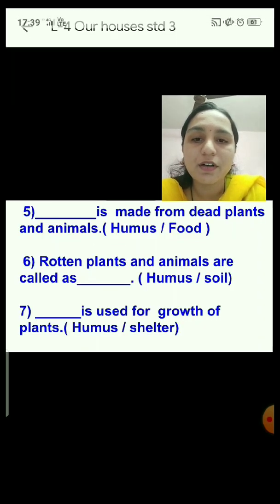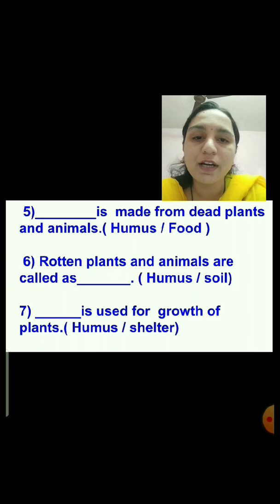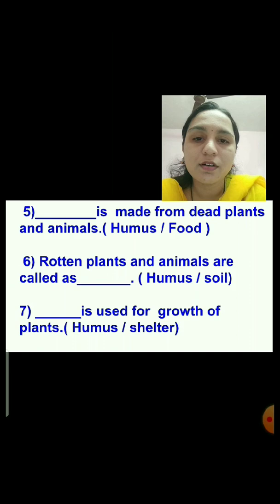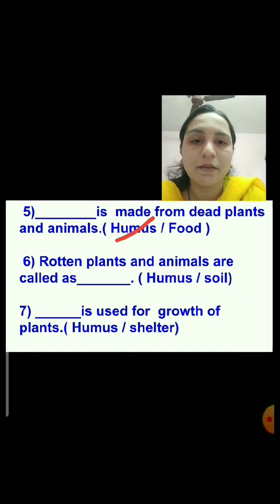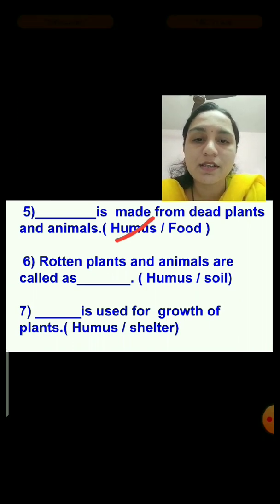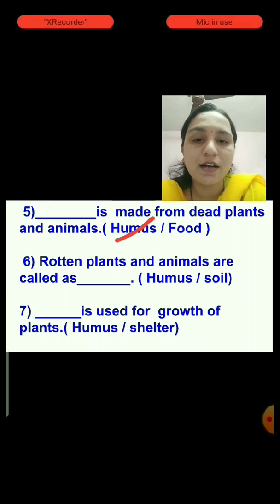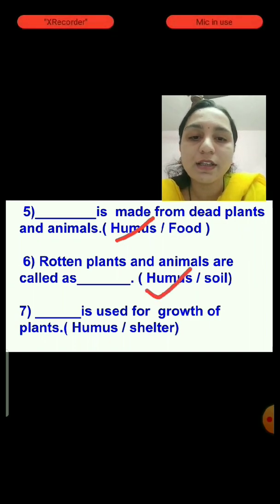Question number 5: Dash is made from dead plants and animals — humus or food? Humus is made from dead plants and animals. Question number 6: Rotten plants and animals are called as? Options are humus or soil. Rotten plants and animals are called humus, so we will tick the humus answer.